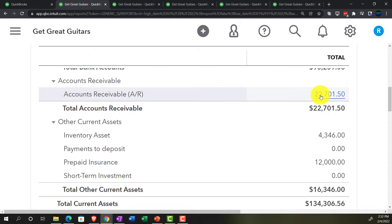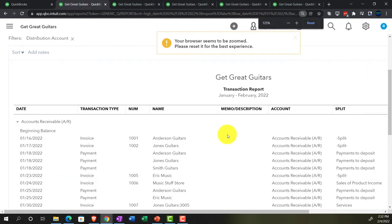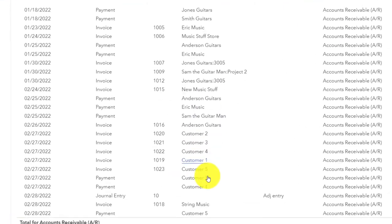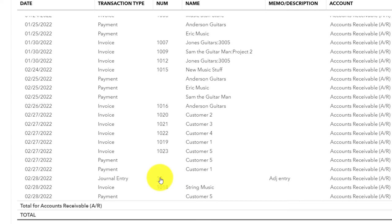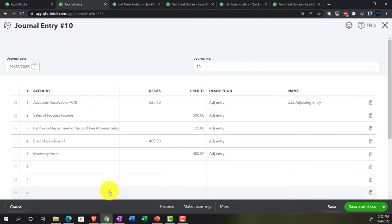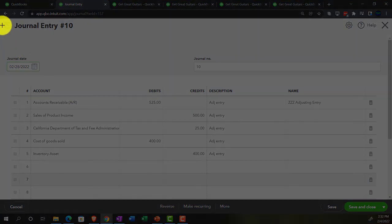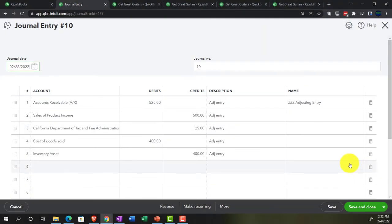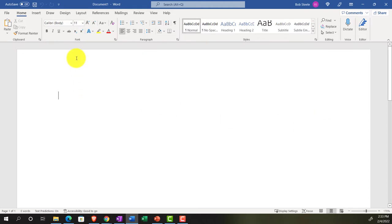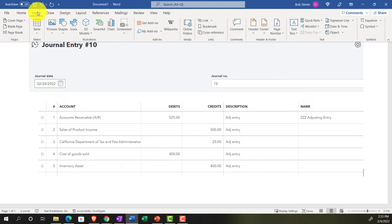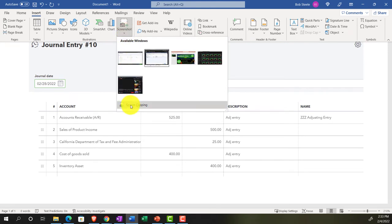Finally we'll do the reversing entry. Going to the adjusting journal entry, we'll copy it as a screenshot reference and paste it into Word. The journal entry behind the invoice is: debit Accounts Receivable (with a customer name applied), credit Sales of Product, credit California Department of Tax sales tax, debit Cost of Goods Sold, credit Inventory. We're simply going to reverse the debits and credits.